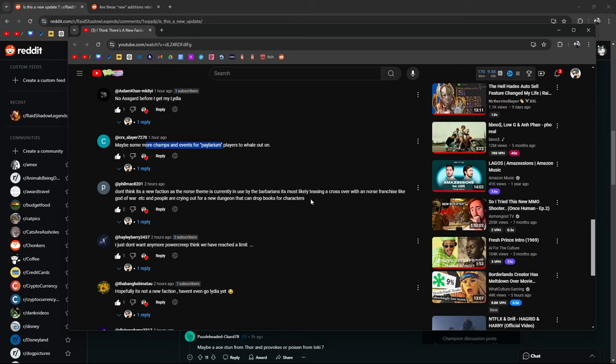I don't think it'd be a new faction because we got a Wukong god and we know the images are Norse. So if it was a faction it would be about gods. I don't think that it's just a new champion that might be a viking that will be a barbarian because most of them are already vikings. Seems to me like the theme matches the one with a new dungeon. This guy says no Asgard before we get Lydia. Maybe some more champs and events for Plarium players to whale out on.